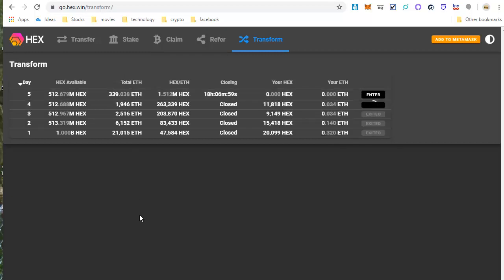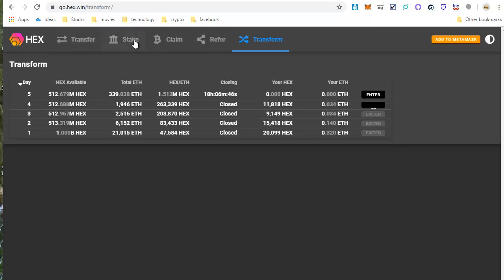And this takes a couple seconds to go through, probably up to 30 seconds maybe. And then I'll get a confirmation pop up, and then it will be finished, and then I can click on Stake. So I'll wait a few more seconds for this. Okay, so that finished.